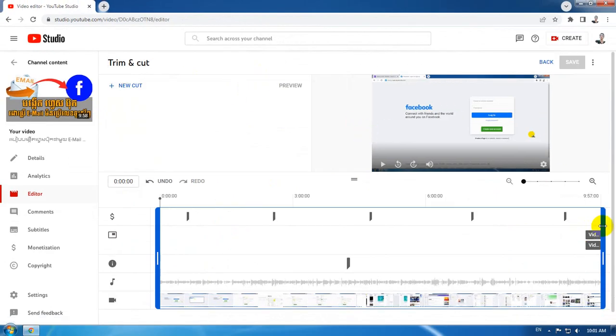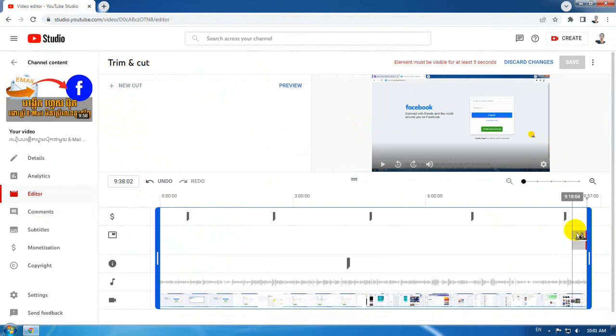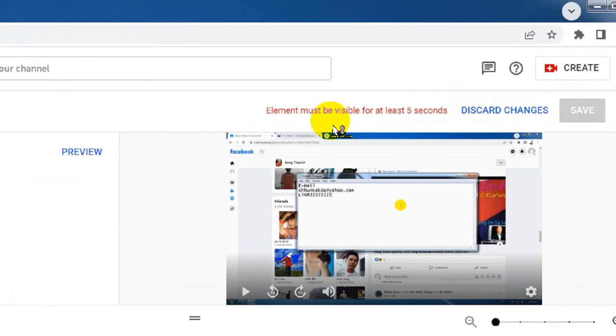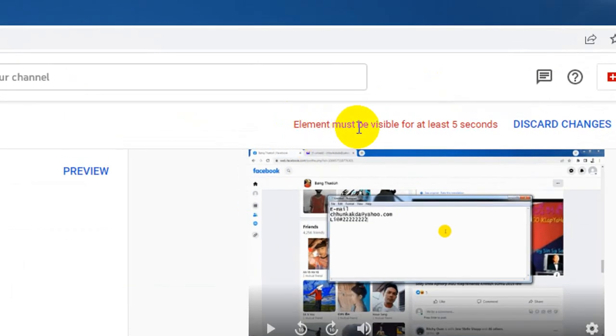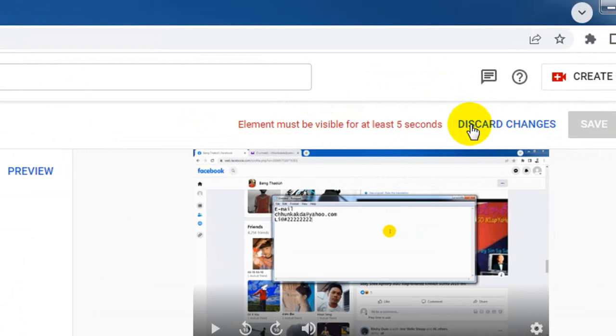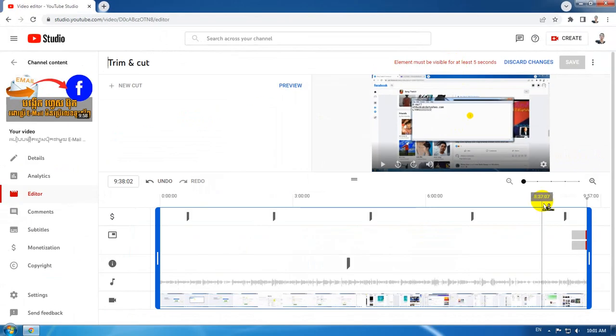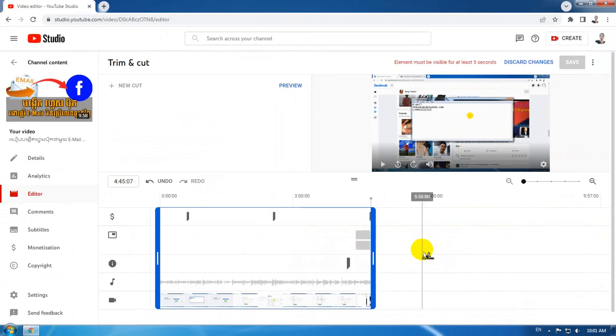And you're trying to remove some part just beside this, you will see something that looks like 'element must be visible for at least five seconds.' However, although you are trying to drag it until this place...